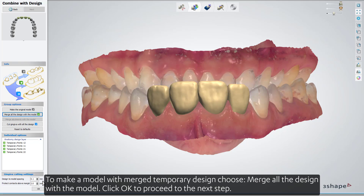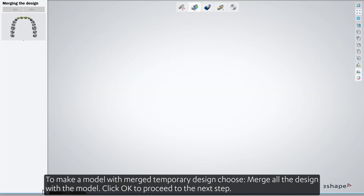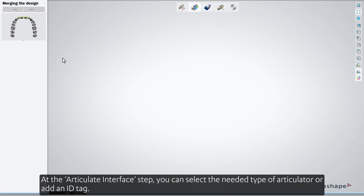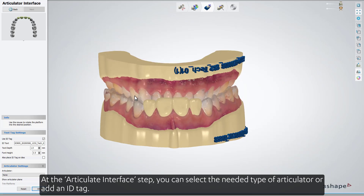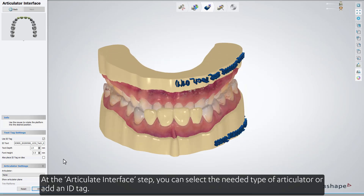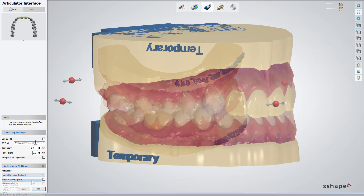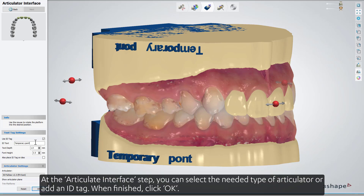Click OK to proceed to the next step. At the Articulator Interface step, you can select the needed type of articulator or add an ID tag. When finished, click OK.